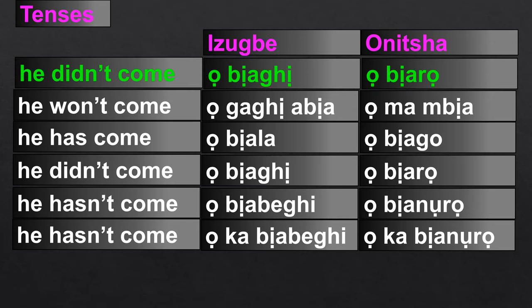To say 'he didn't come' in Ibo-Izwe, you will say 'obyage.' In Onicha, you will say 'obyaro.'